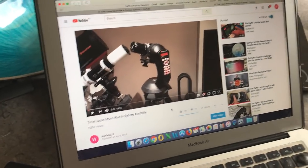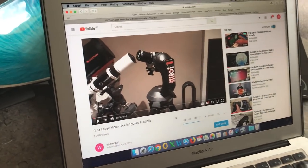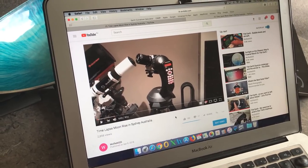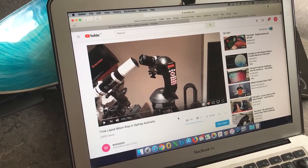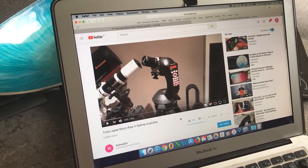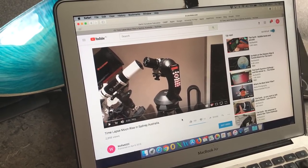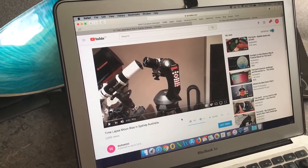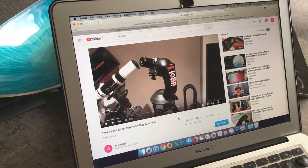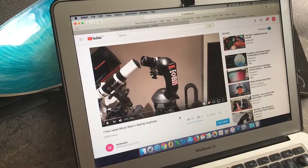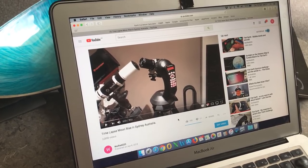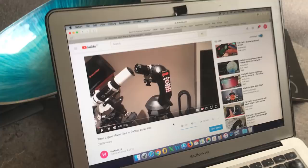After making that video, I contacted the team again — I have their email — and I requested that they implement the ability to select objects below the horizon, as we can do with the Celestron mount. I sent them a link to the video showing the reason why we would need to do that, to produce time-lapse videos of the moon rising.